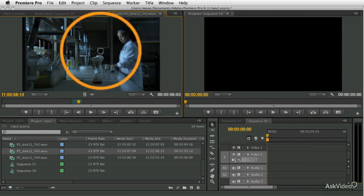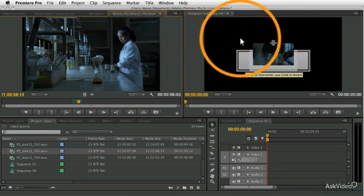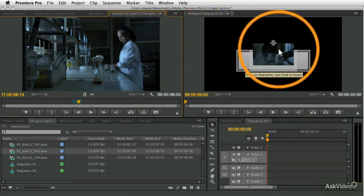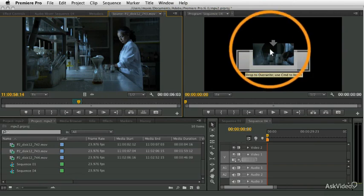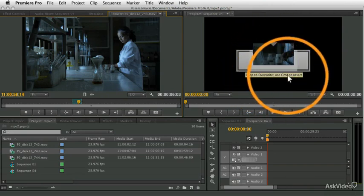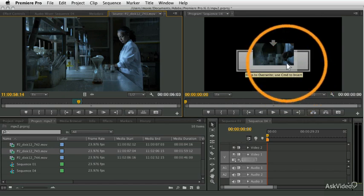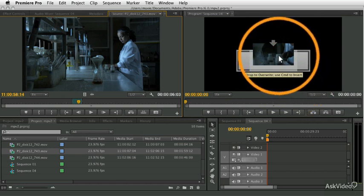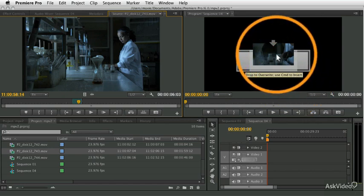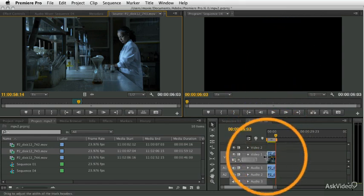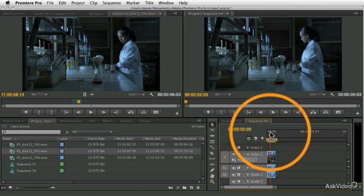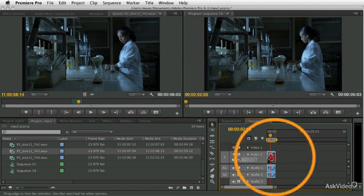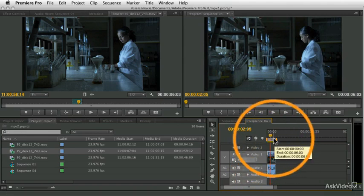I can also drag and drop from the source monitor into the record monitor. You see here there's a little drop target. If I let go, it's going to add the clip. It says drop to overwrite, use Command to insert—we'll talk about inserting in a few minutes. I let go there, and it will automatically add the clip to my sequence.